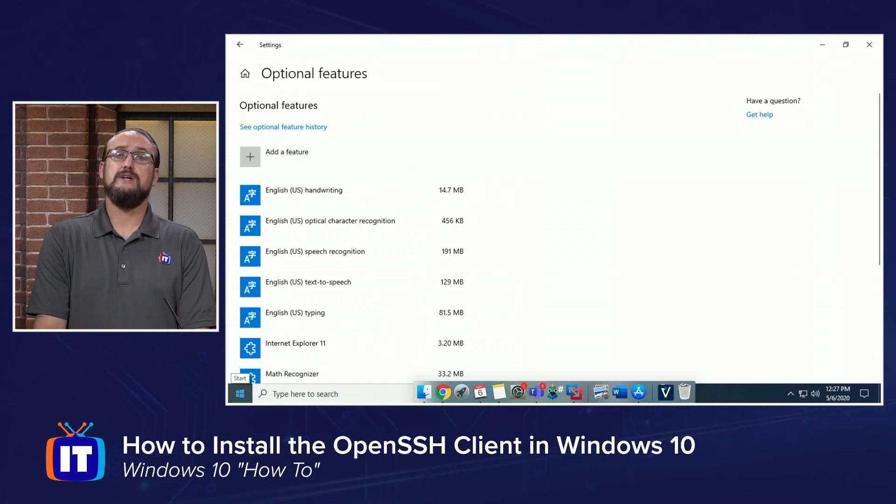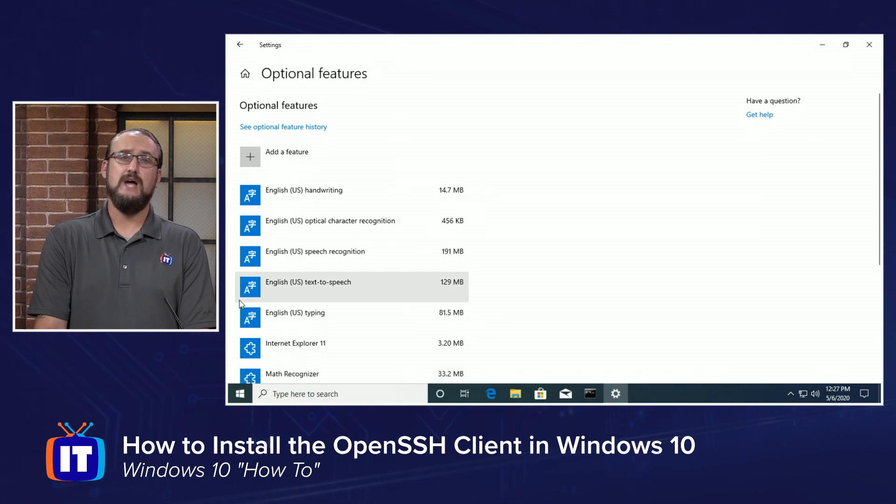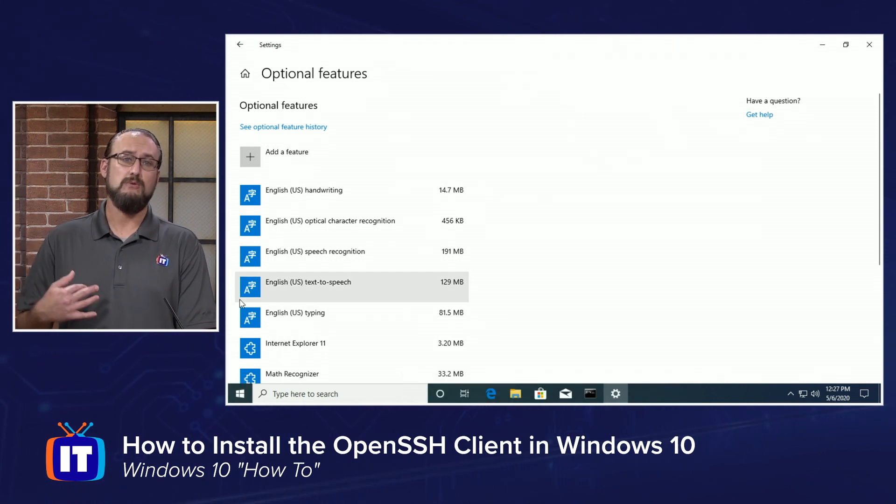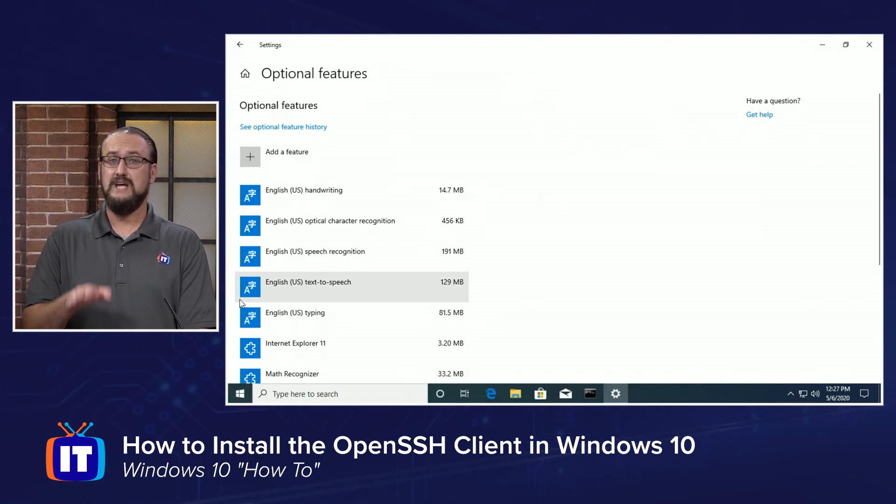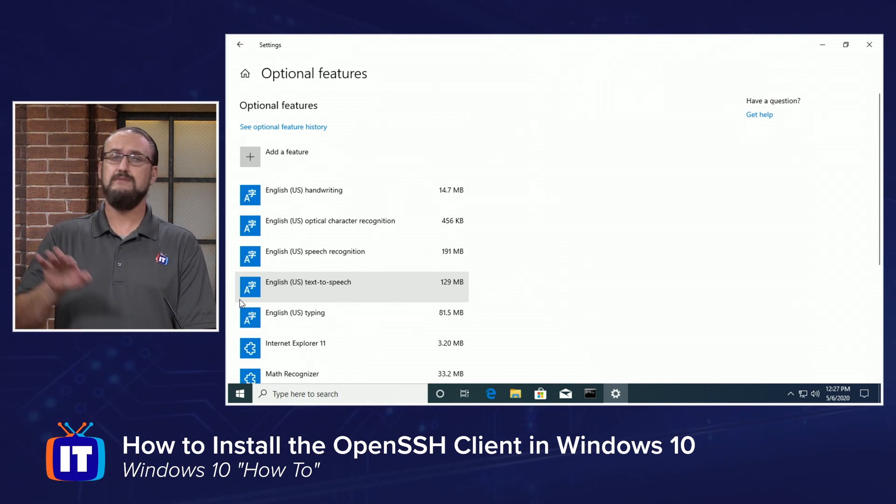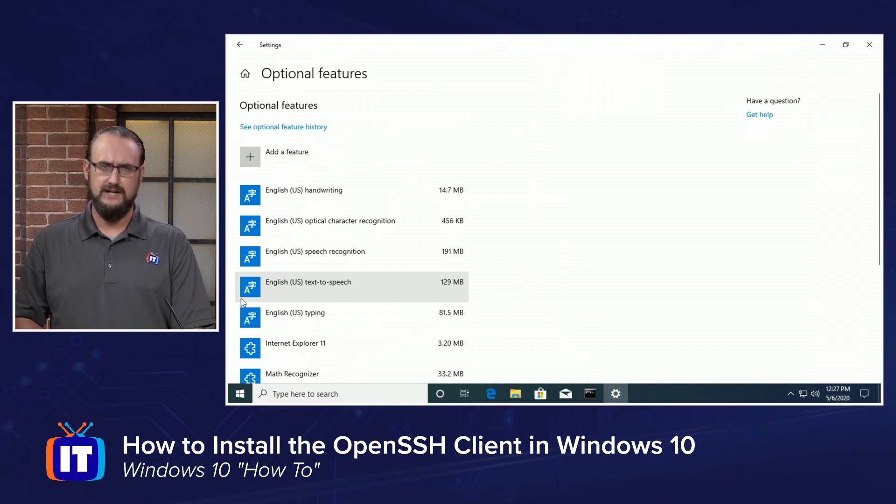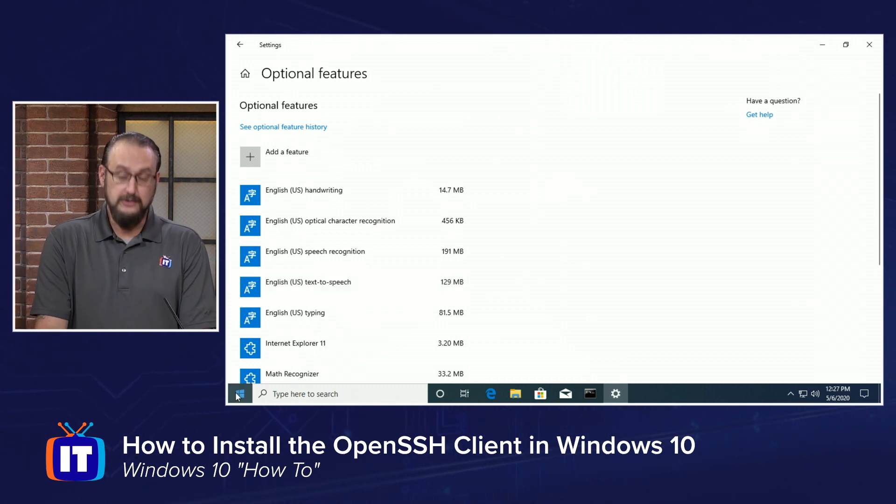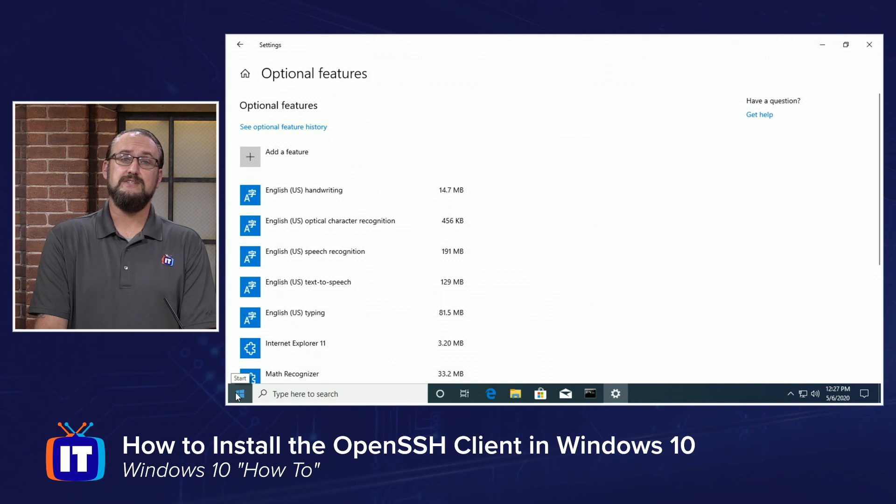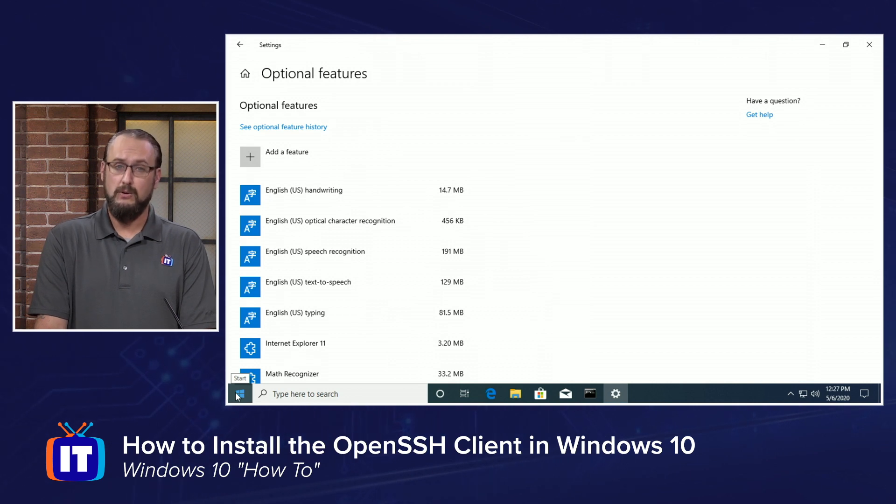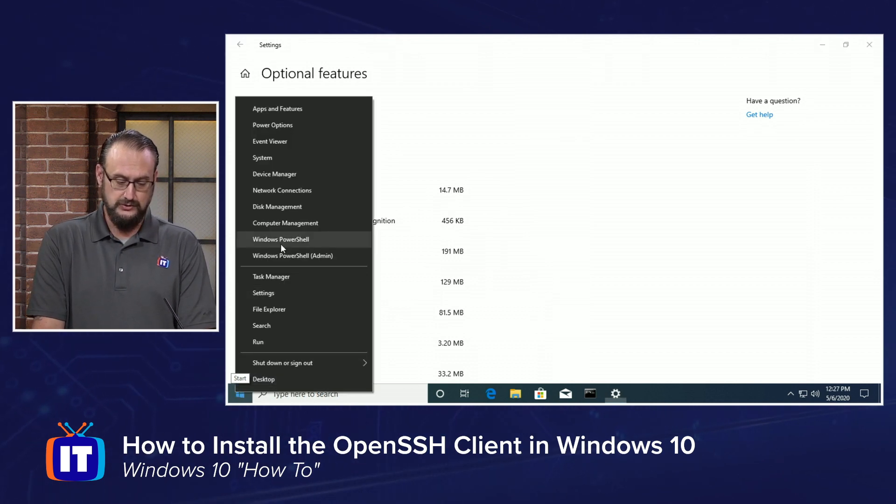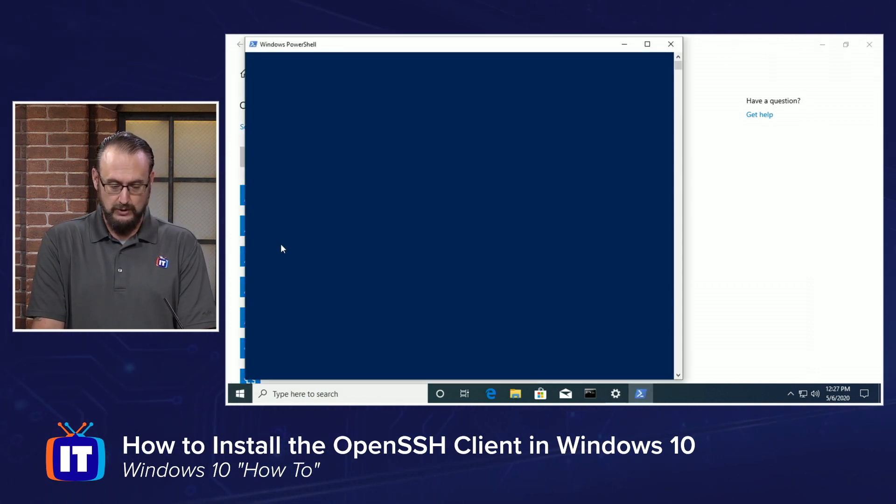Now, in order to test this out, I've got a Linux server already stood up in the background, and we're going to use SSH here in Windows 10 now that we have it installed to connect to that server. You have to do this inside of your PowerShell, so we're going to right-click and we're going to choose Windows PowerShell.